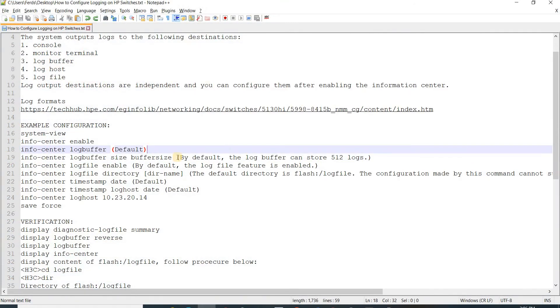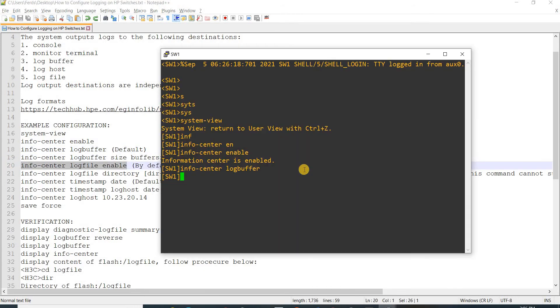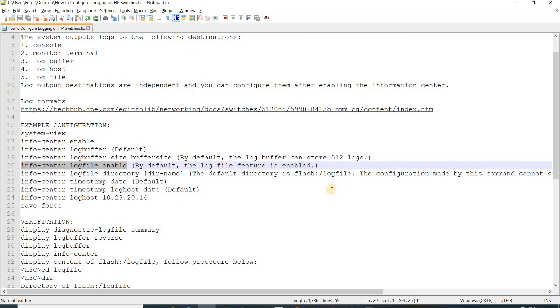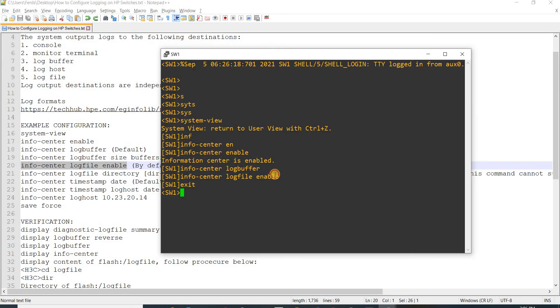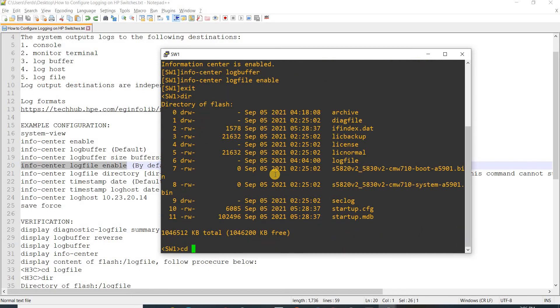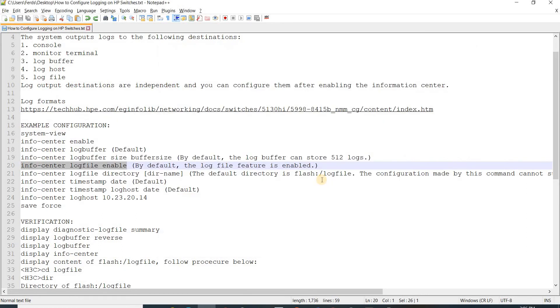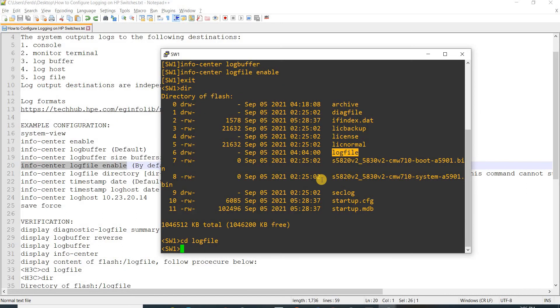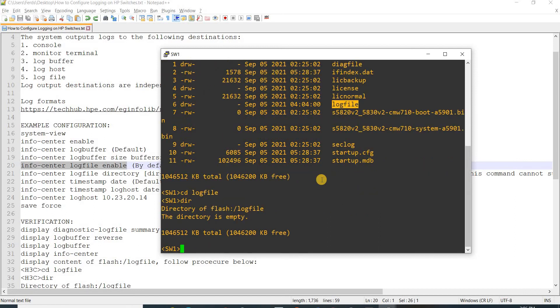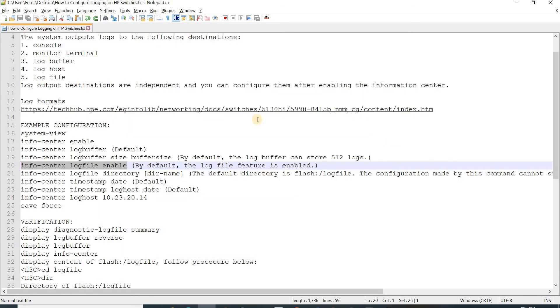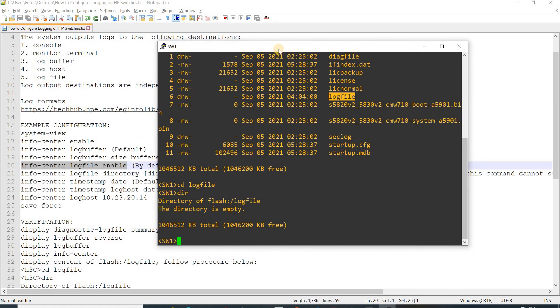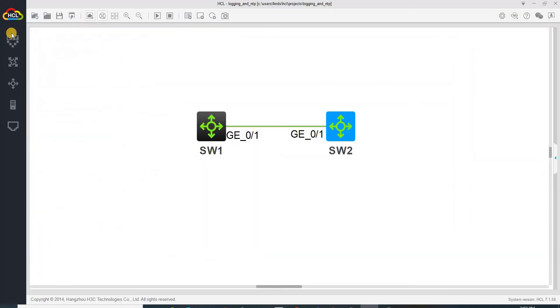You don't have to configure it because that's the default, but I'm going to configure this anyway. This is how you go to that particular directory, and this is how you show the files. In this case there's no files in that directory. This is a new switch in the HCL lab software.